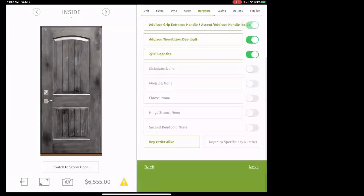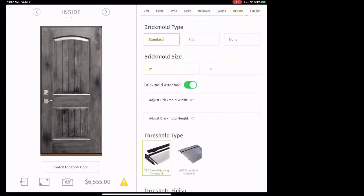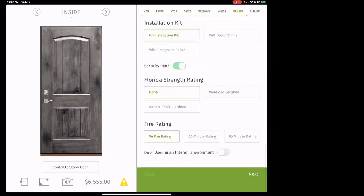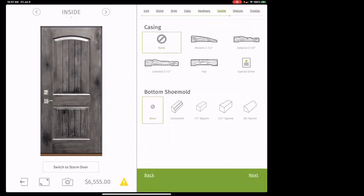We've got all our options figured out — hit next. For casing, this is interior. Just look at what they have and match it. When we replace the door, we take everything out: interior trim, exterior trim, jam, slab (the actual swinging part), hardware, hinging, threshold — everything goes away and we build it new. The reason: it's the only way we can control the entire integrity of the process.